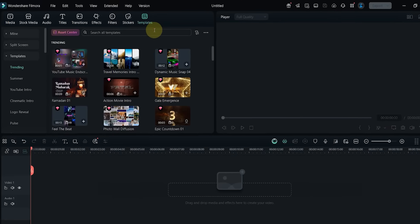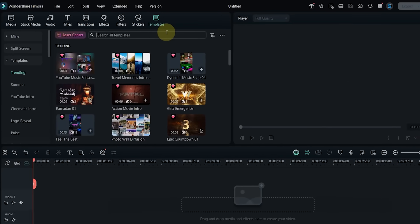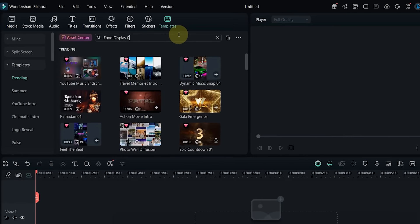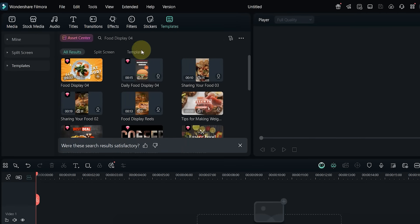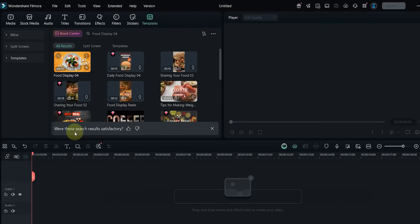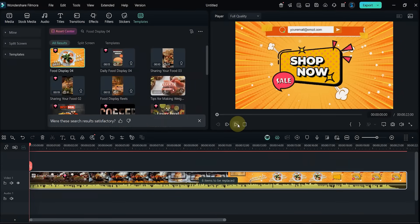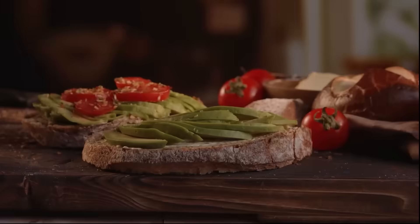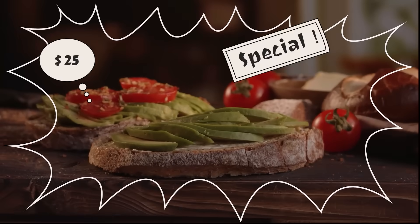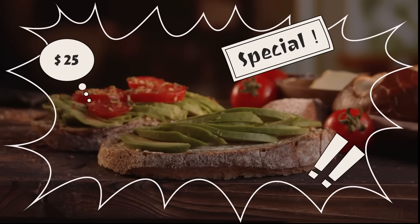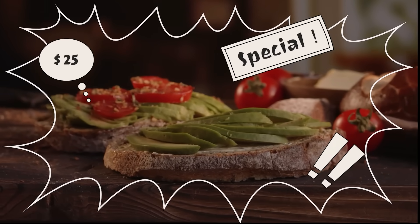Template number 15: let's search for Food Display 04. Bring it in and preview the animation. It supports six clips and is ideal for recipes or food showcases.